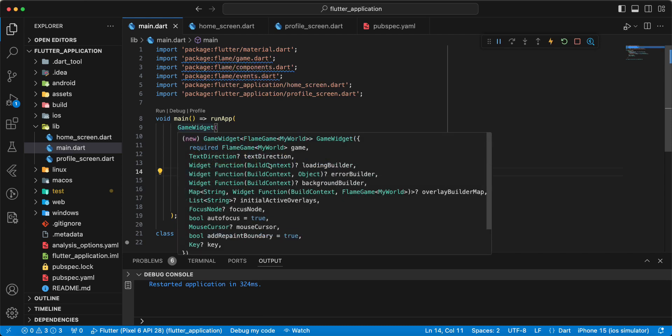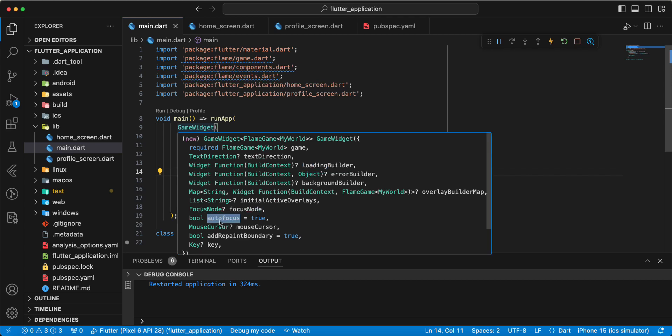And the GameWidget has parameters backgroundBuilder, errorBuilder, loadingBuilder, and textDirection. Then we can use focusNode, autofocus, mouseCursor, and addRepaintBoundary.